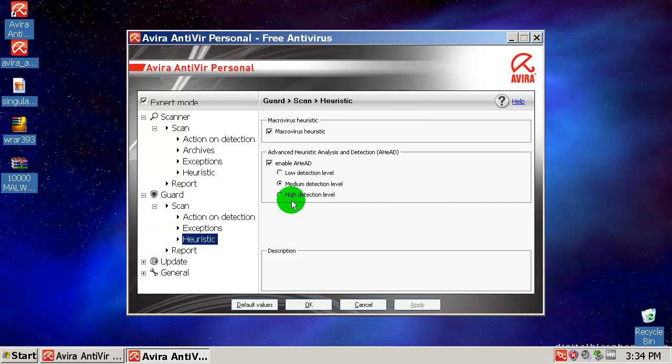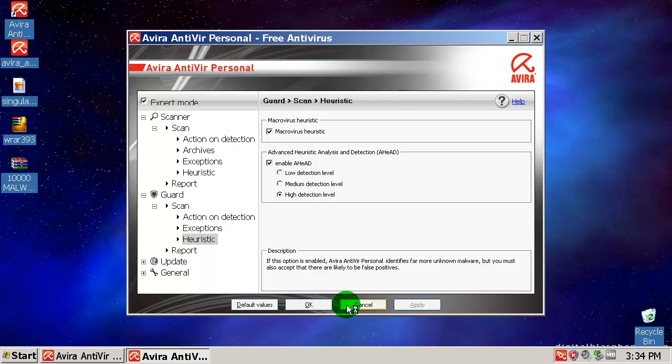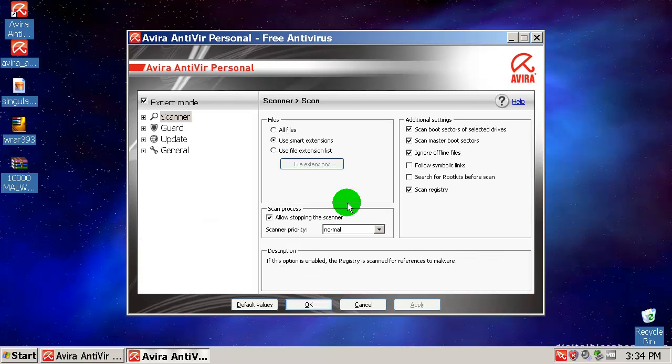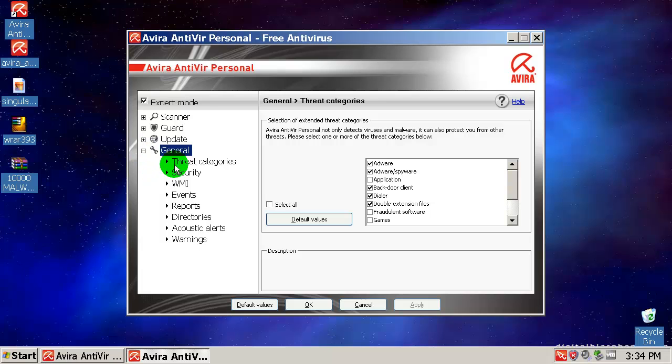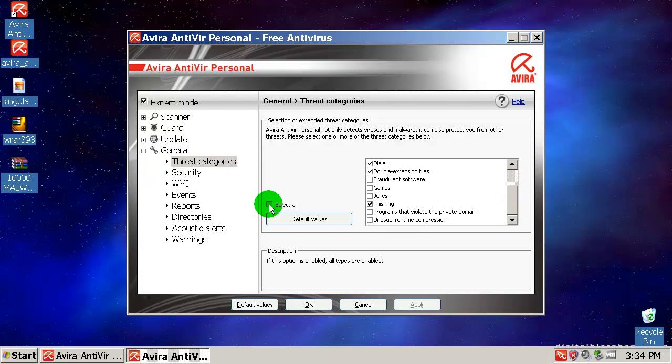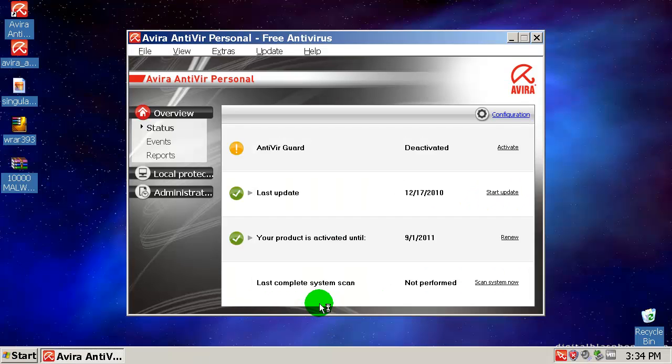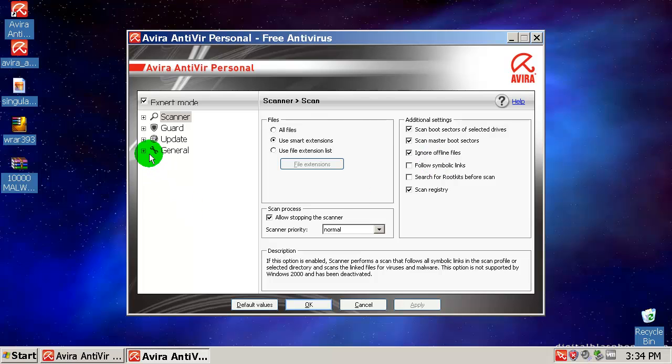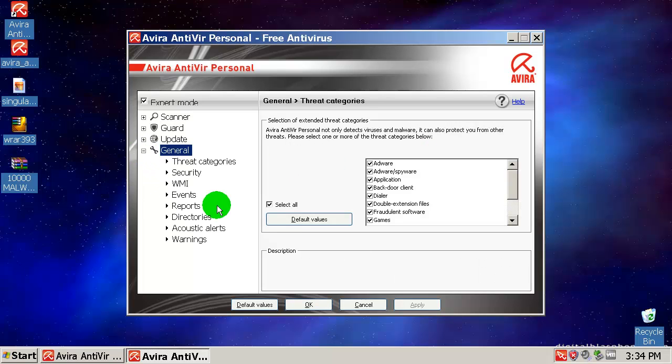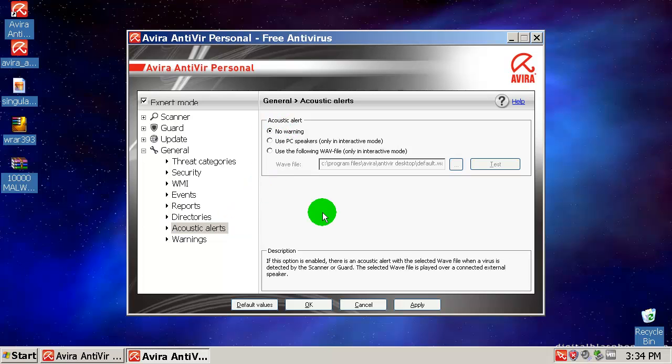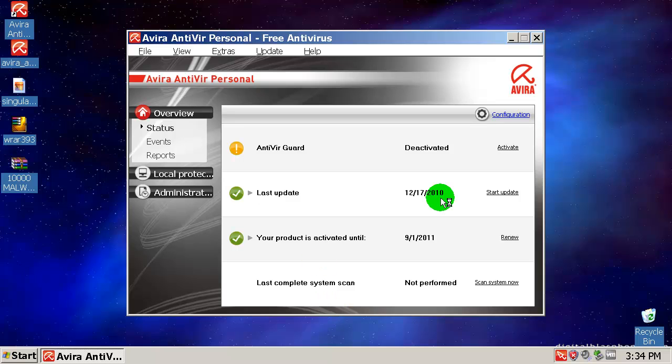Guard doesn't matter, but anyway I will move this to high. General, threat categories - I will enable all of this. One more thing, I'll go to general and acoustic alerts and I will disable this because I don't want 10,000 beeps in my room.